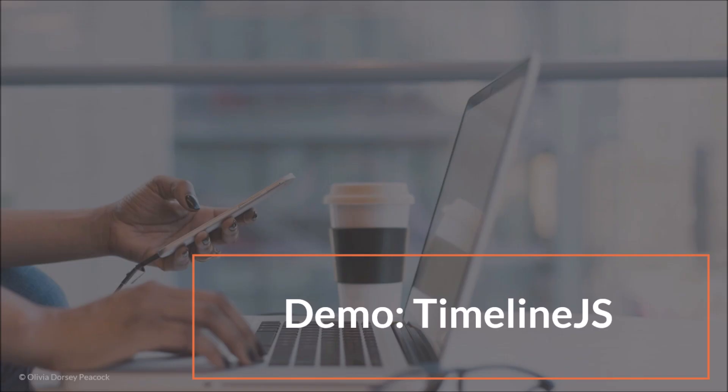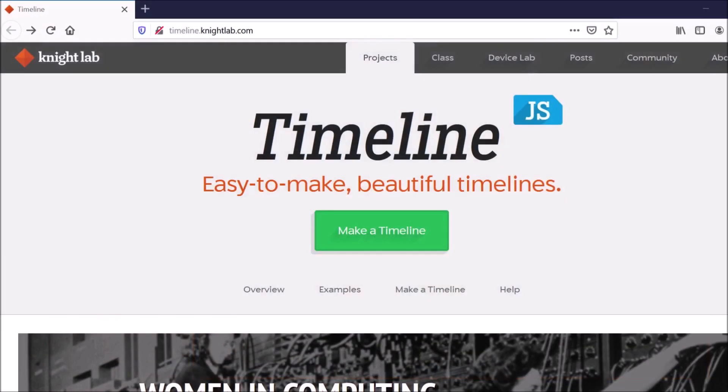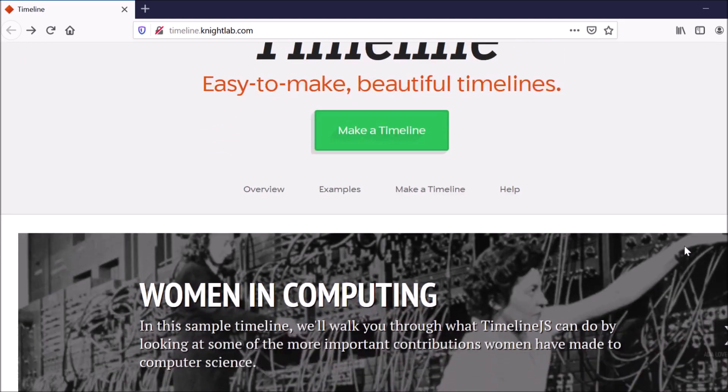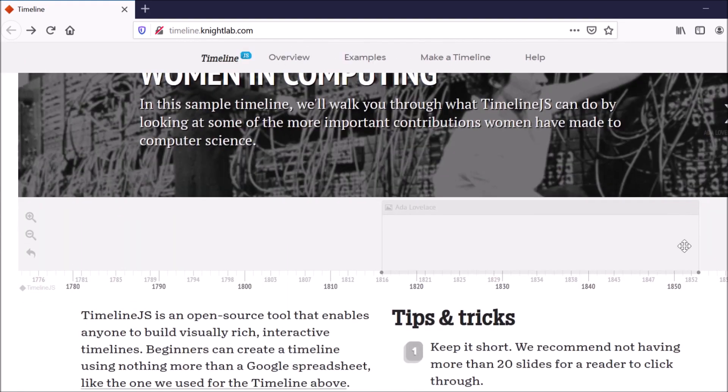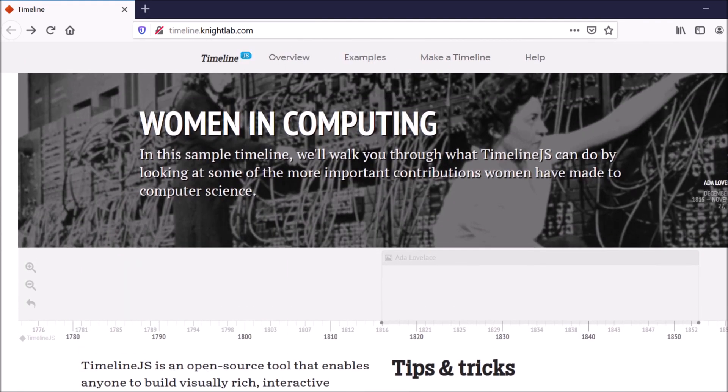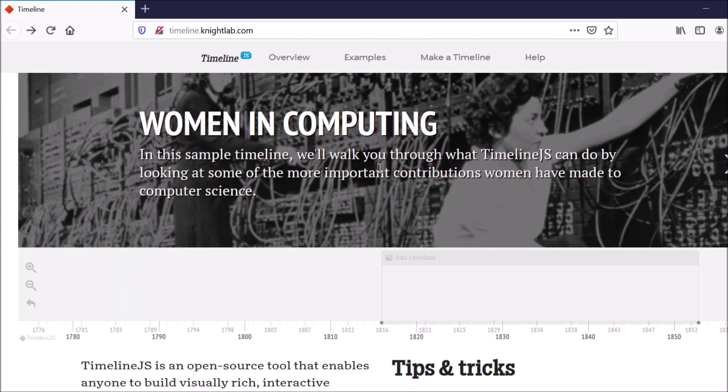So let's go ahead and jump into the demo. So the website for TimelineJS is timeline.knightlab.com. You can also go to Google and just search TimelineJS and find it that way.